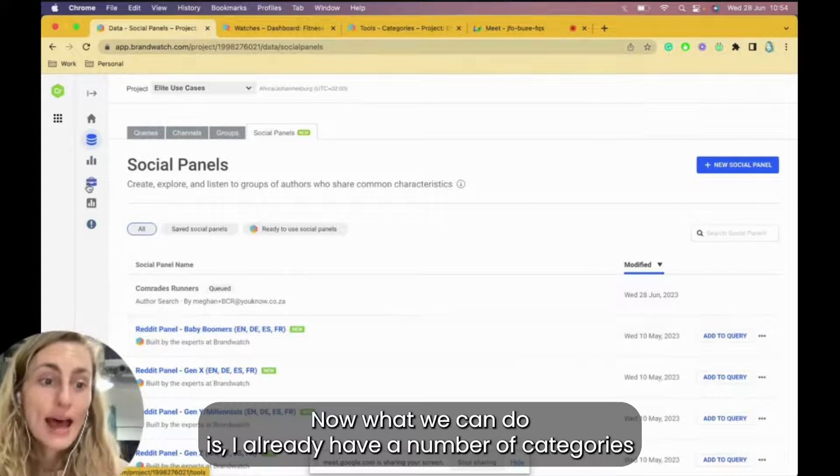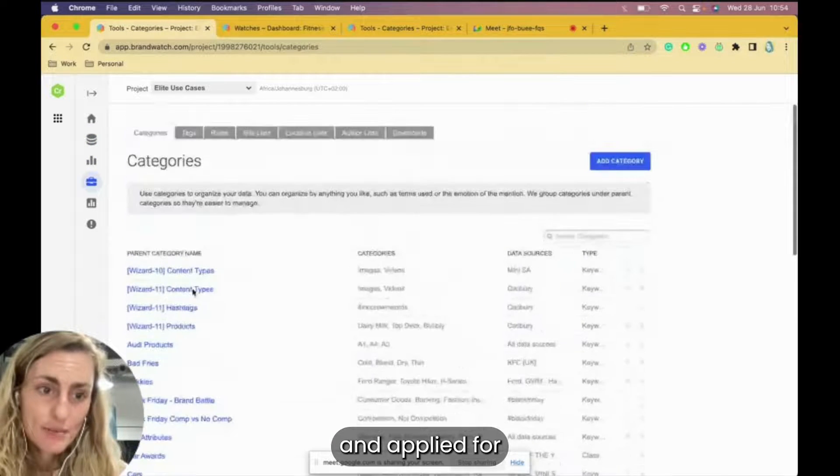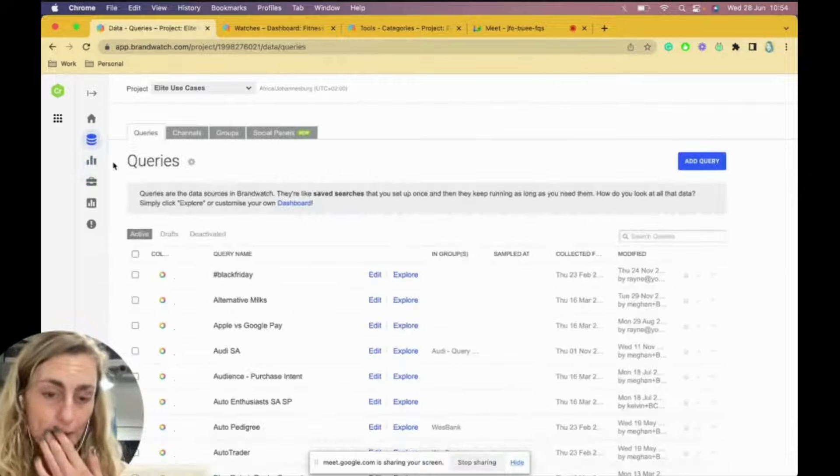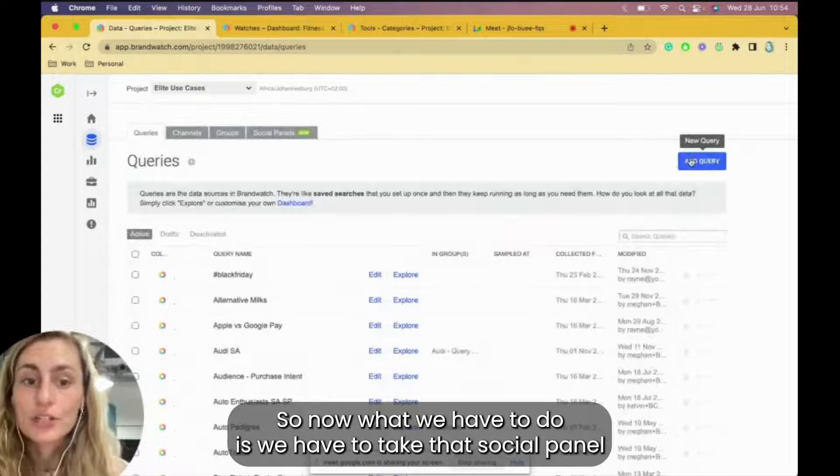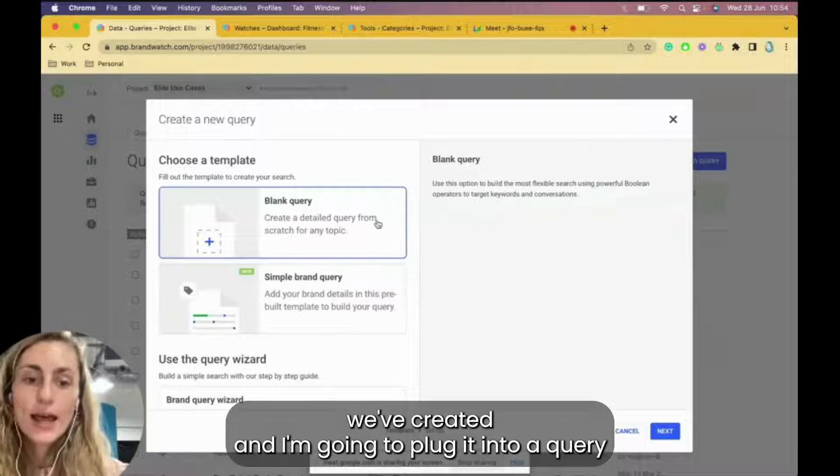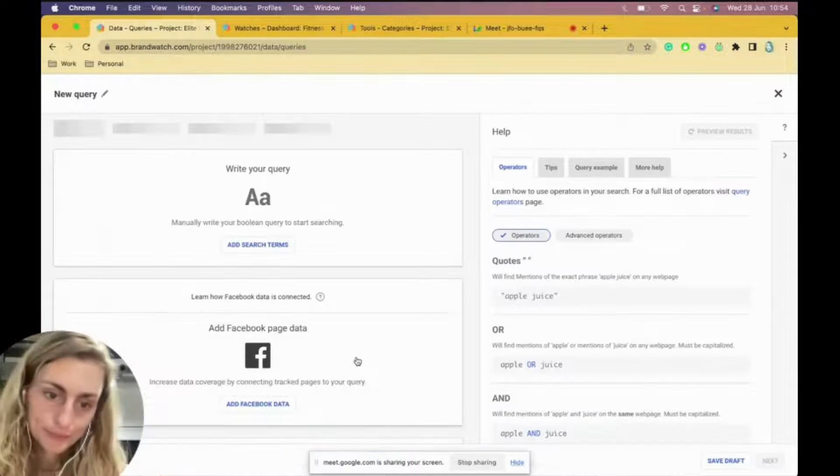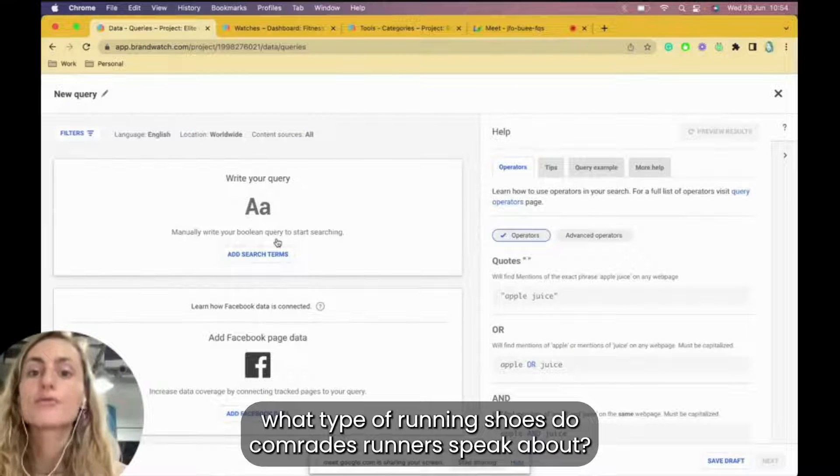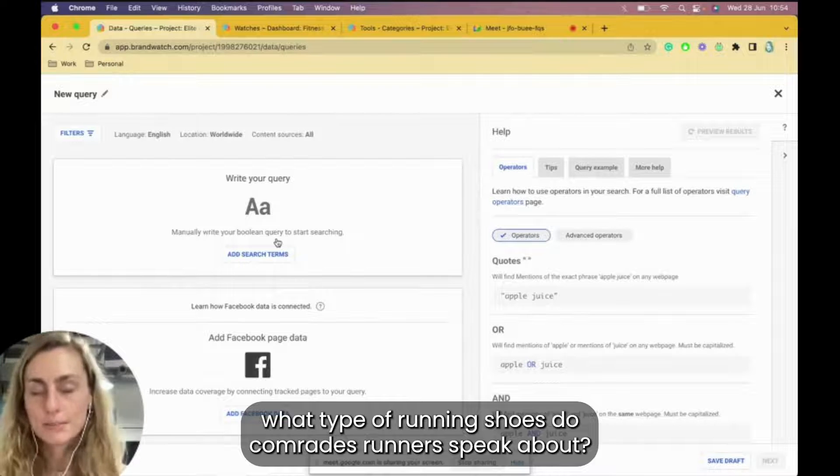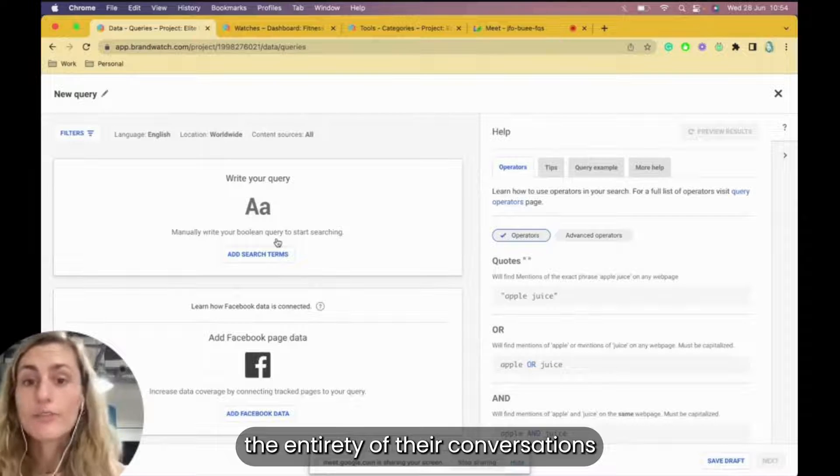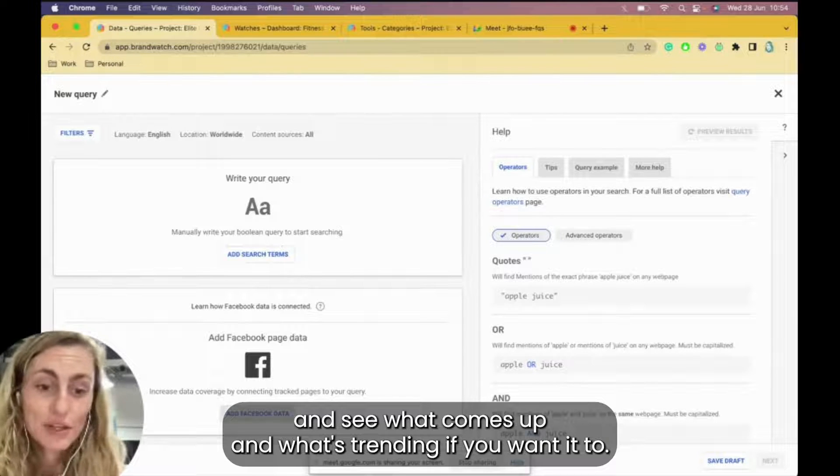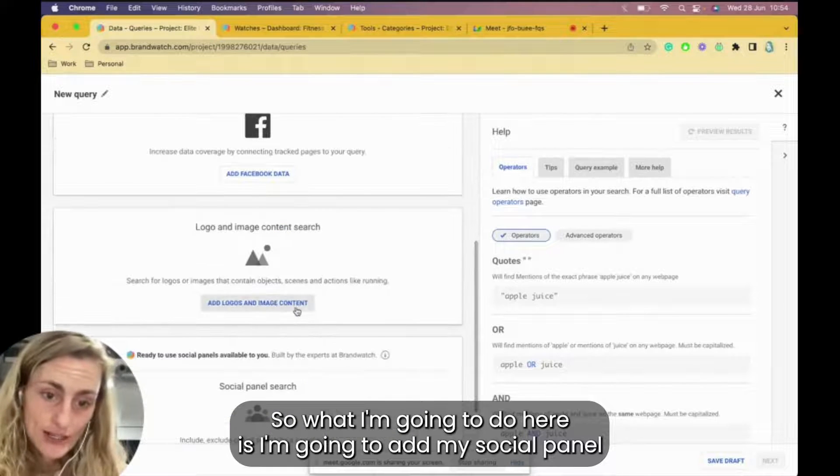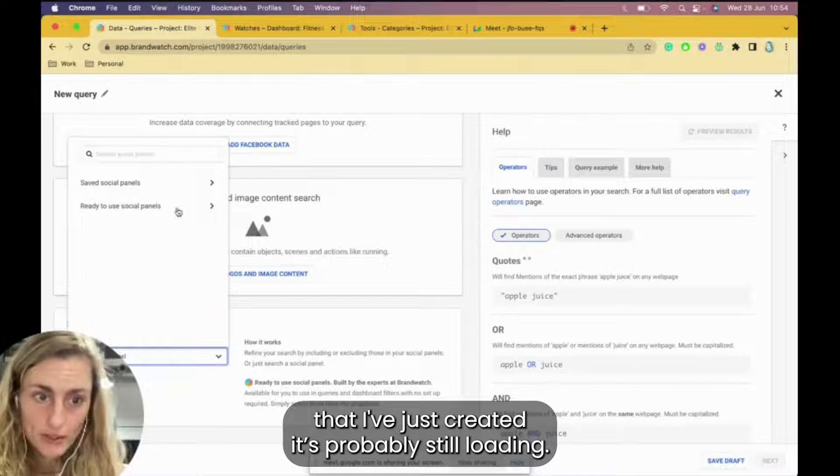Now what we can do is I already have a number of categories applied for specific queries already. So now what we have to do is we have to take that social panel we've created and I'm going to plug it into a query. So we can ask the question, for example, what type of running shoes do Comrades runners speak about? You can either do that or you can look at the entirety of their conversations and see what comes up and what's trending if you wanted to. So what I'm going to do here is I'm going to add my social panel that I've just created. It's probably still loading.